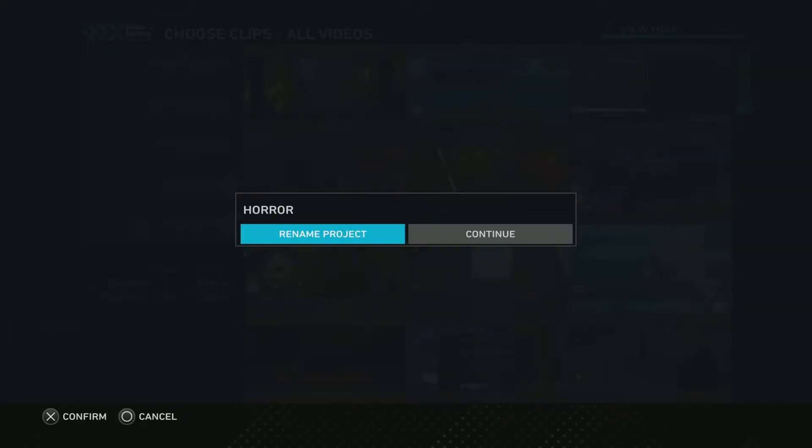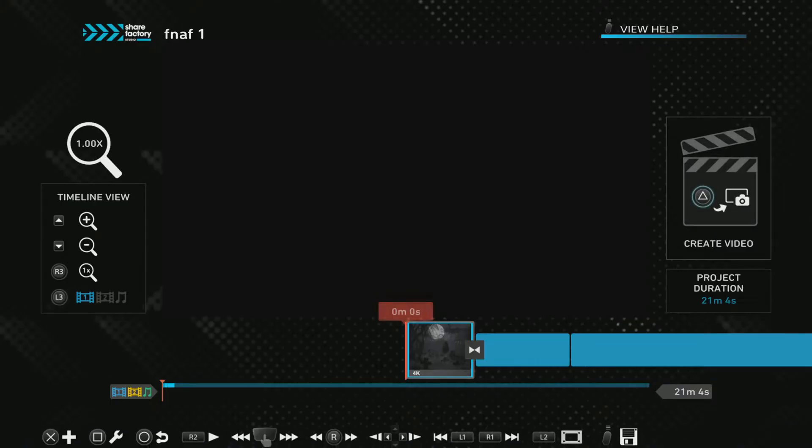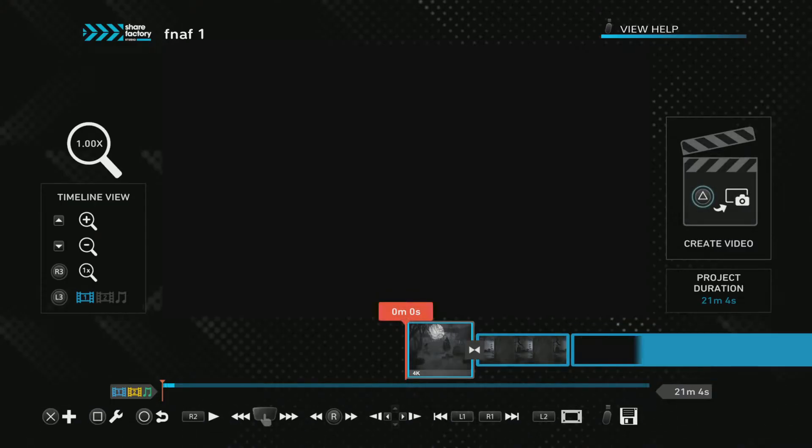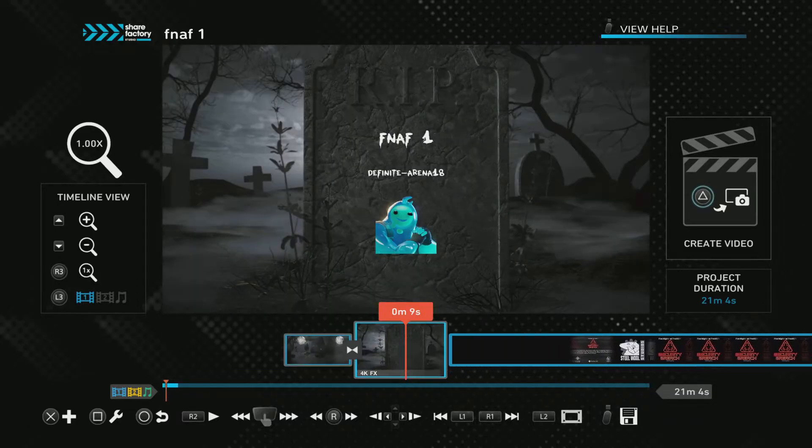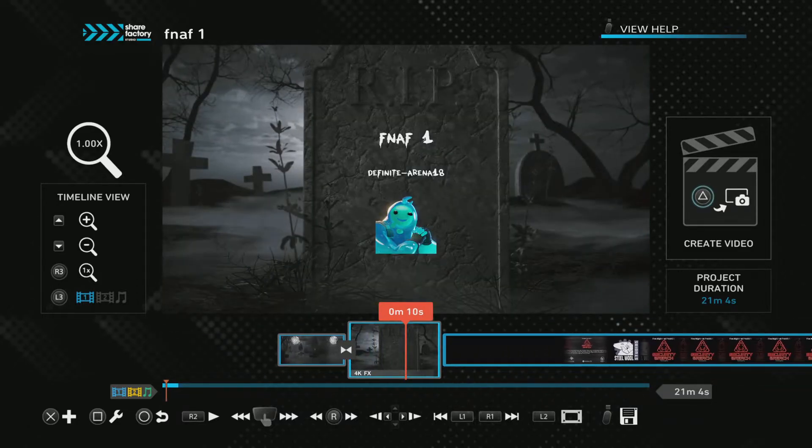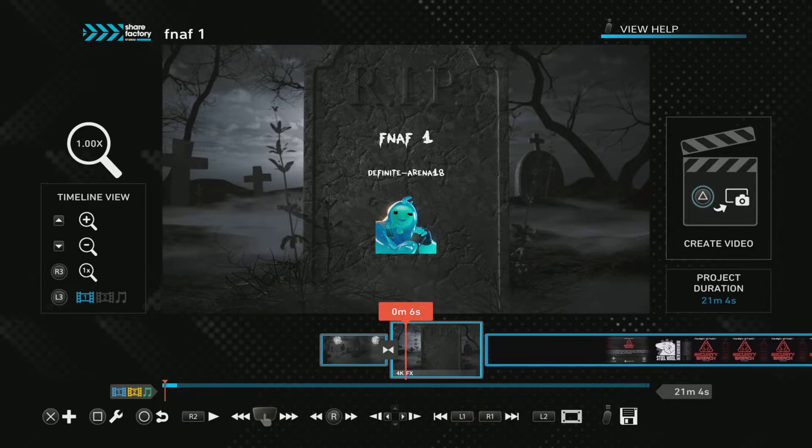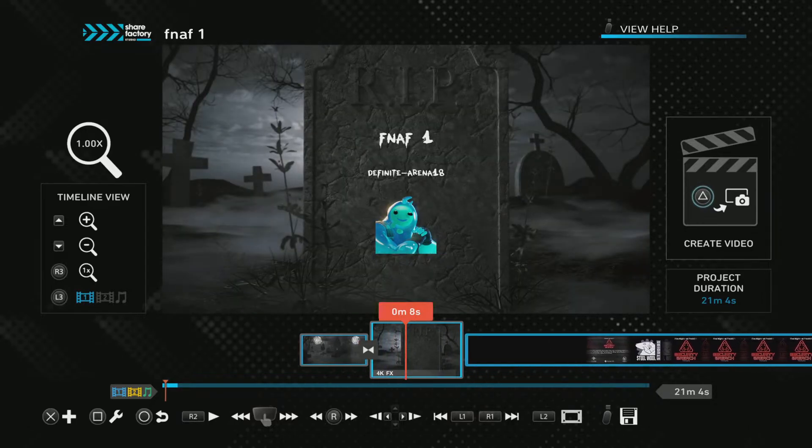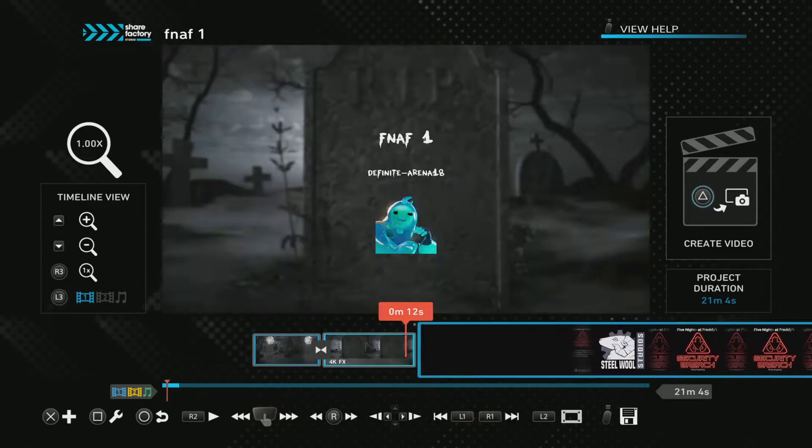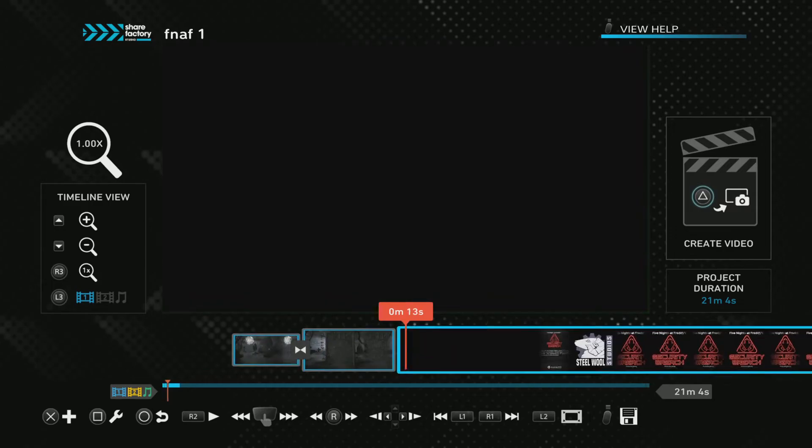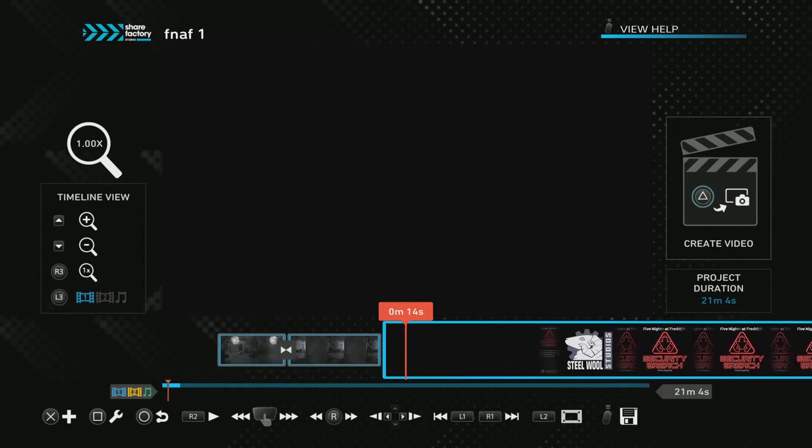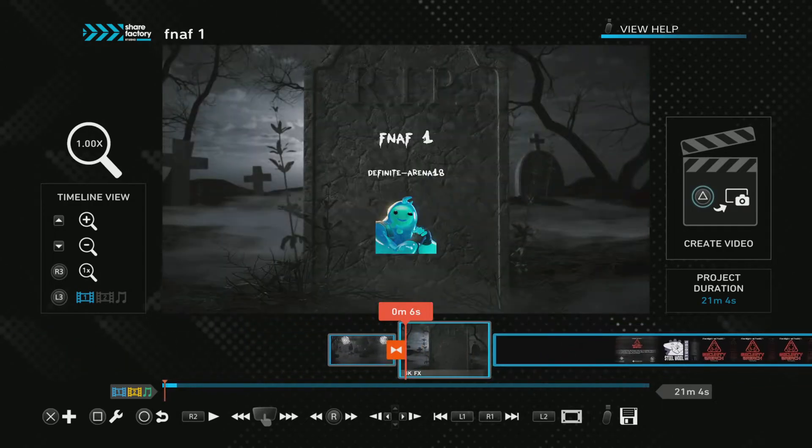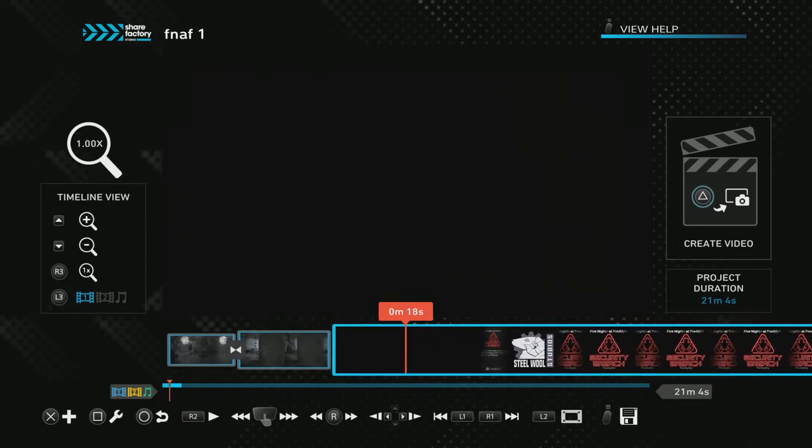Rename FNAF 1. So we're going to continue with that project, and you see here, this is an intro of FNAF 1. I have it labeled as FNAF 1, standing for FNAF, my FNAF SP1.